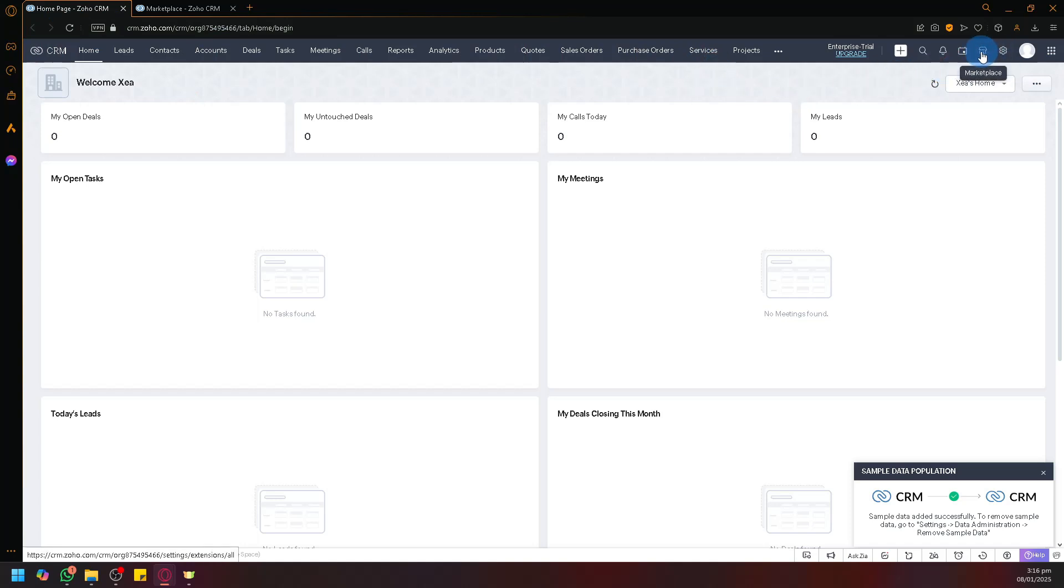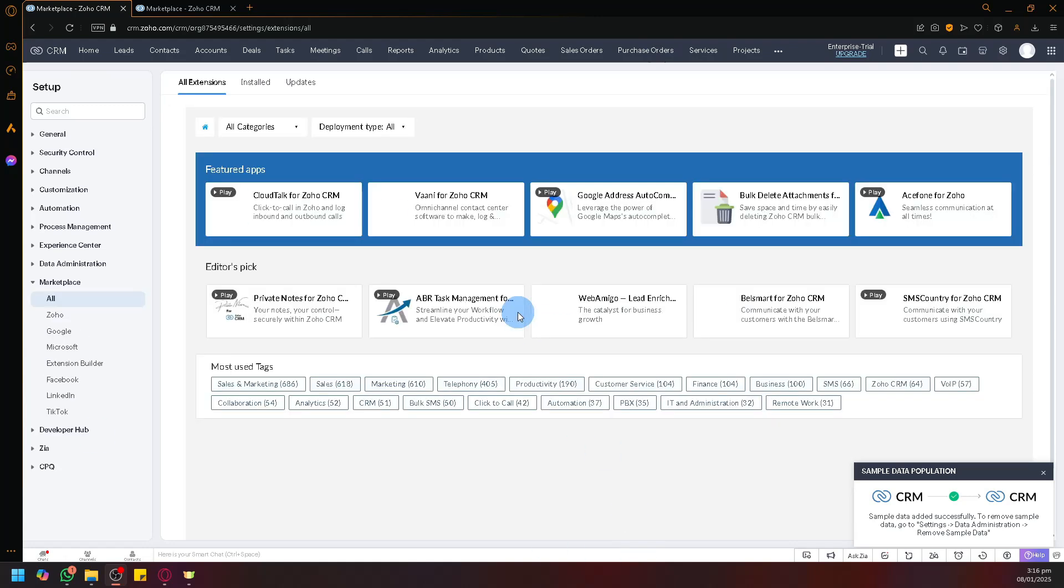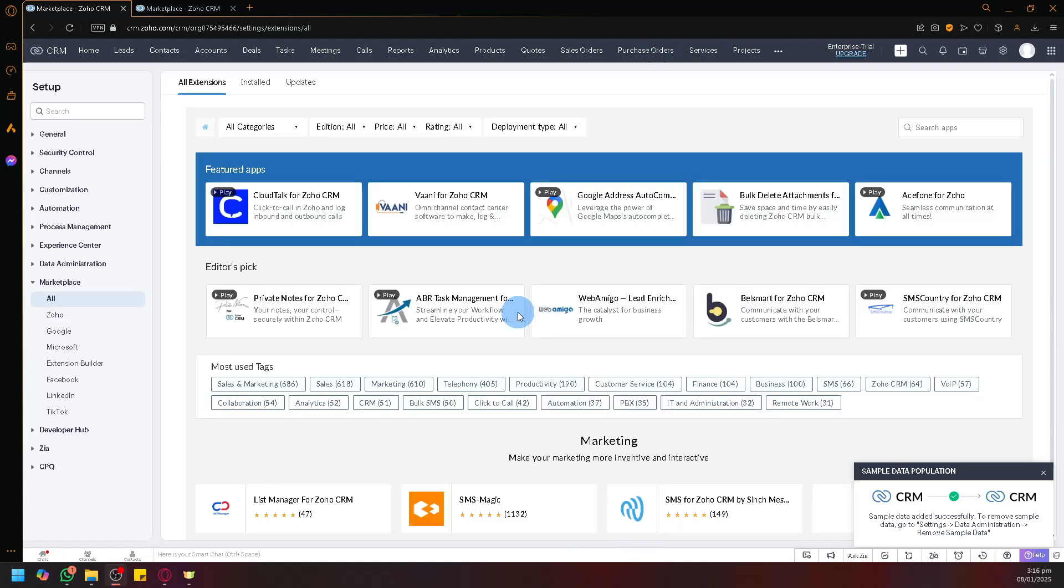On the top right, we have the marketplace options. If you select marketplace over here - if you're familiar with how Shopify has their own app store, it's very similar to that. In this page, depending